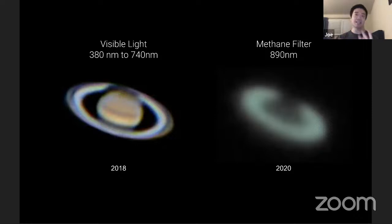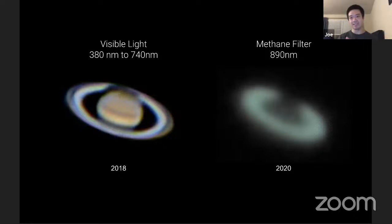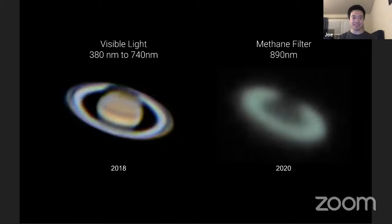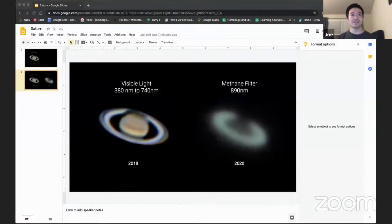Between 2018 and 2020, the tilt of Saturn also very slightly changed. The rings are no longer as open toward us as they once were — they are gradually beginning to close. In a number of more years, Saturn will be almost edge-on, meaning you'll just begin to see the rings as a thin line rather than being completely open to us.